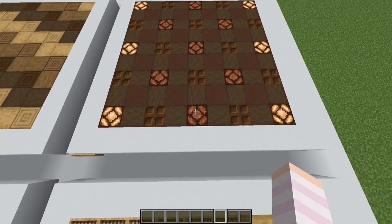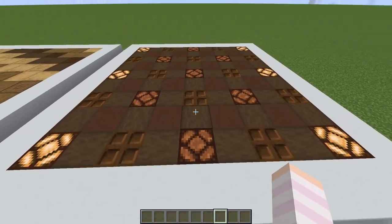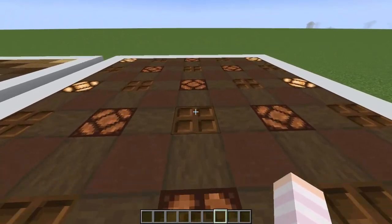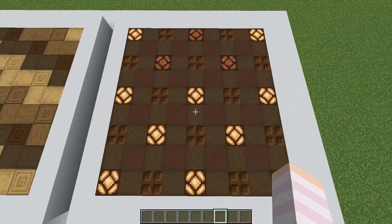One fun idea would be to switch out the power source underneath these lights for a skulk sensor so that way they turn on as you walk.